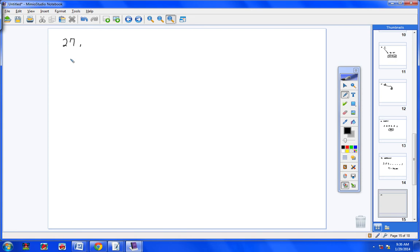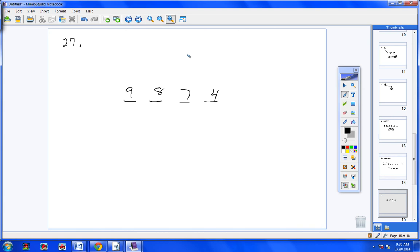Now we have 4 quick word problems. Number 27: how many permutations are there of the letters of 'undermost' if the letters are taken 4 at a time? We put 4 blanks. We would have 9 times 8 times 7 times 4 — or written as P(9,4). And 9 times 8 times 7 times 4 is 3,024.